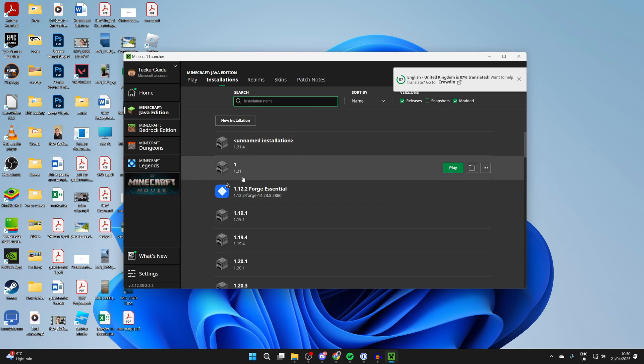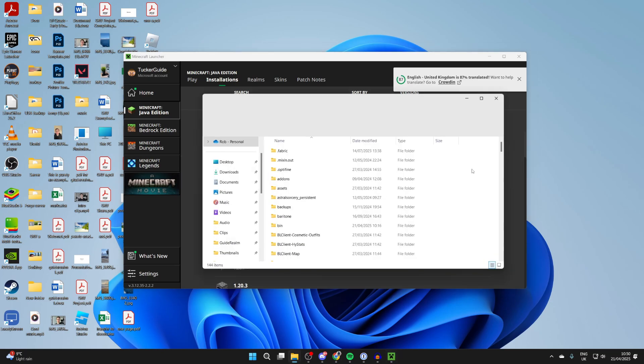We'll use this one here, 1.21, and you can press open installations folder to the right like so, the folder icon.